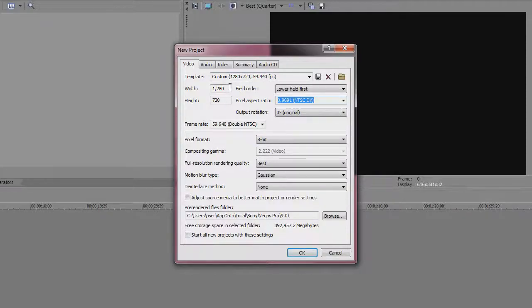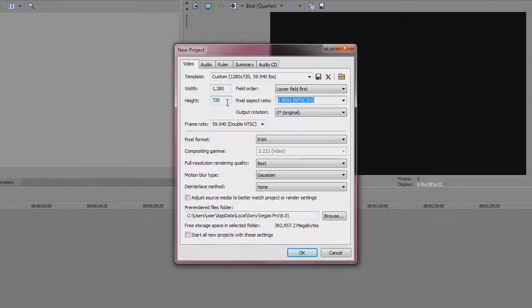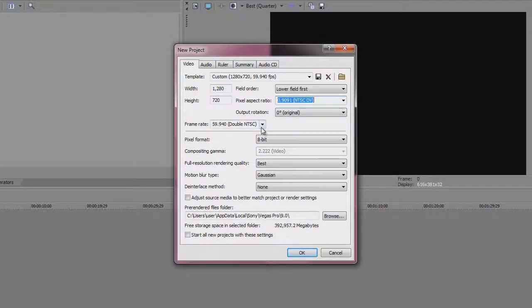Now the template, the width is 1280x720 so that'll make sure that you're making HD quality videos for YouTube. Frame rate is 59.94 or double NTSC. Pixel aspect ratio is just NTSC DV.